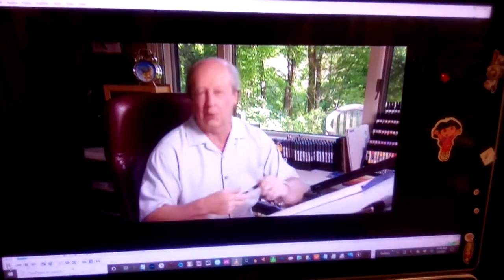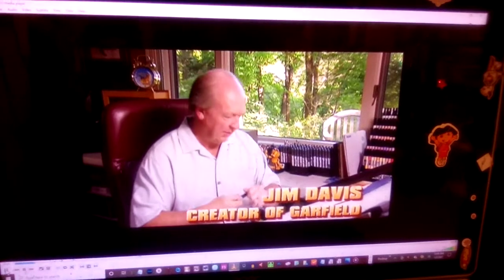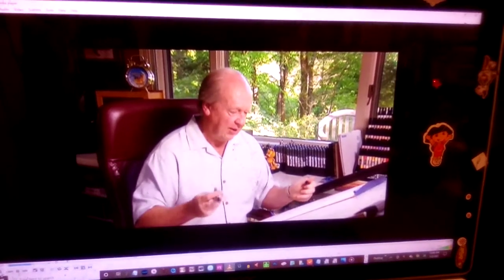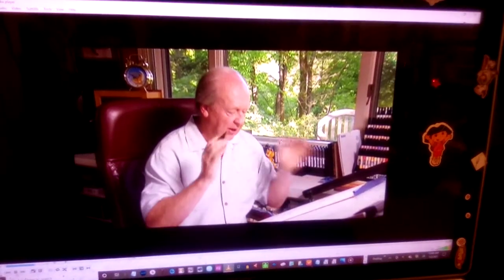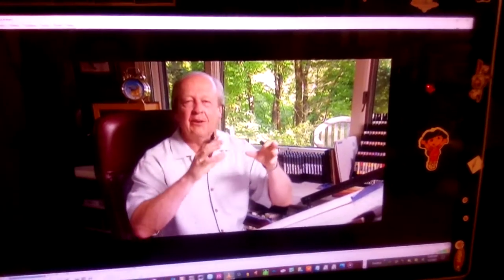This is how we draw Pookie. Pookie is the teddy bear and you have to think of this character as marshmallows.